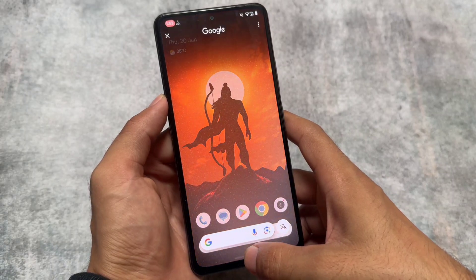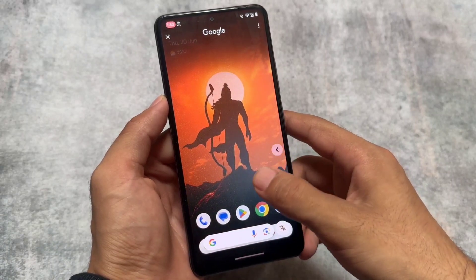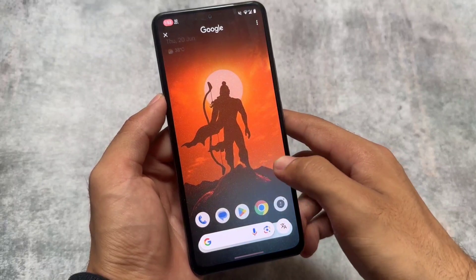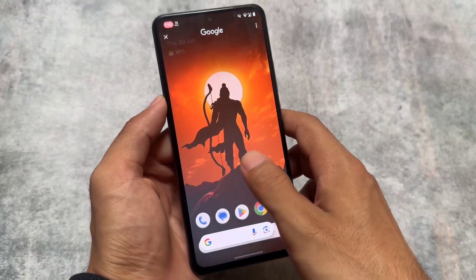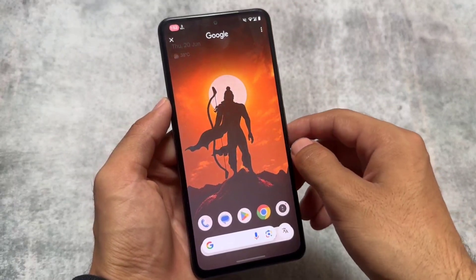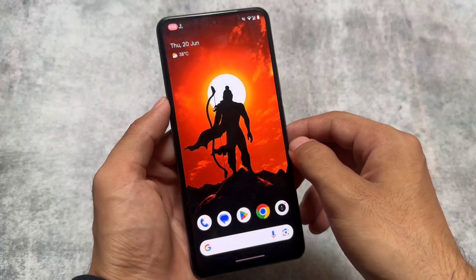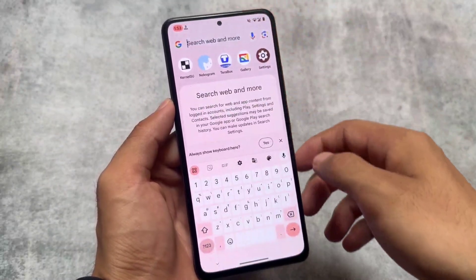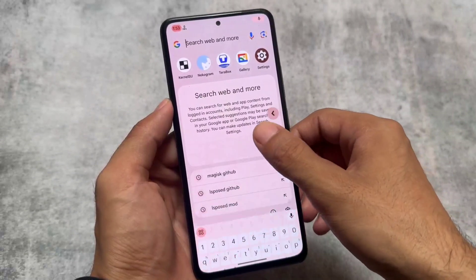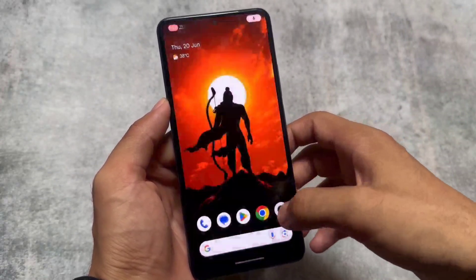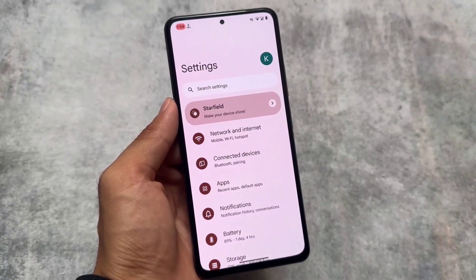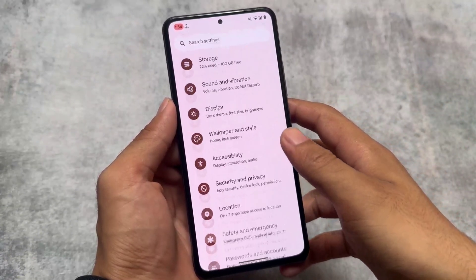One of the features is Circle to Search — it's also available, you just have to update your Google app. In my case it's not working, but that could be device-specific; it should work on your device. I was looking forward to showing you that, and if it is working fine for you, let me know in the comment box.